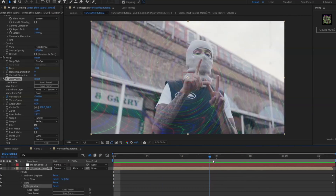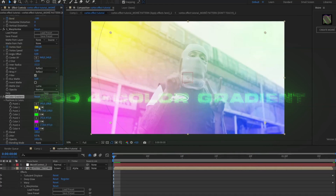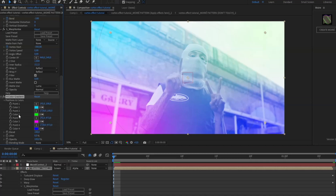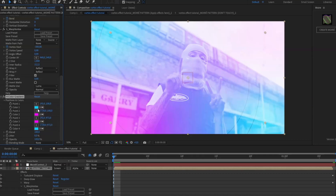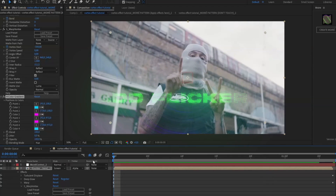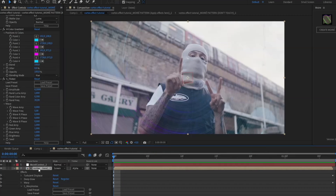To get a little bit cooler colors, I'm going to add Four Color Gradient. For Color 1, I'm going to go with a lighter blue. For Colors 2 and 3, we're going to have a pink-purple kind of color. The fourth color is going to be the same blue as Color 1. Set the blending mode to Hue.